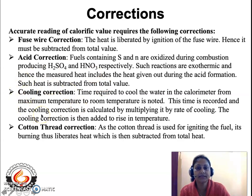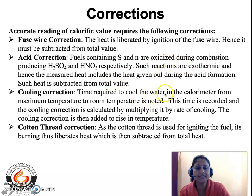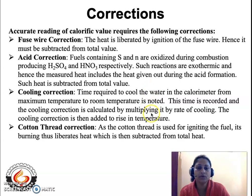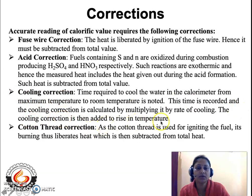The third correction is the cooling correction. The calorimeter reaches a final temperature T2°C due to heat absorbed by water from burning fuel. As the calorimeter cools back to room temperature, some heat absorbed by water is released. The time is recorded and multiplied by the rate of cooling. This cooling correction is added to the rising temperature.